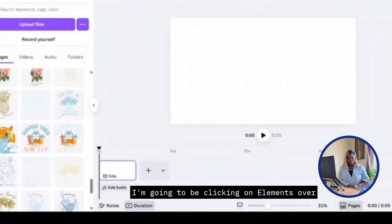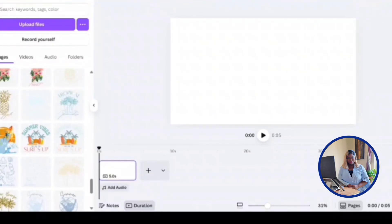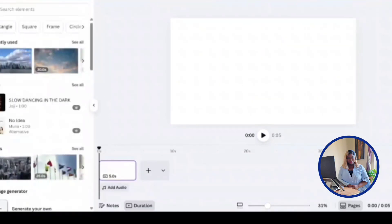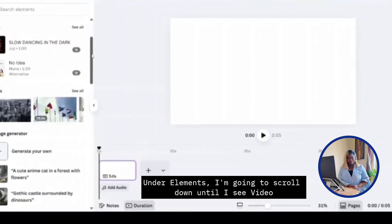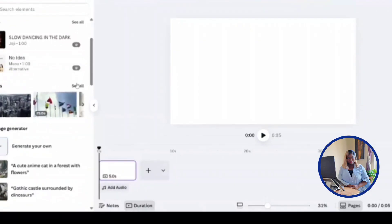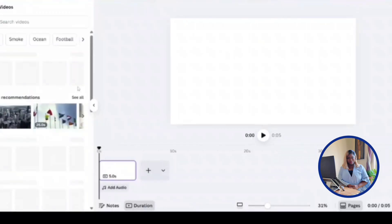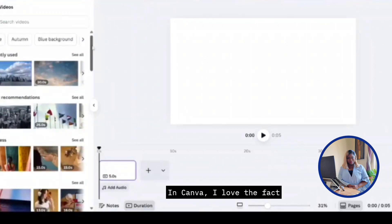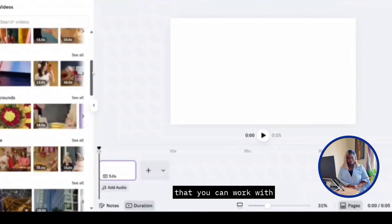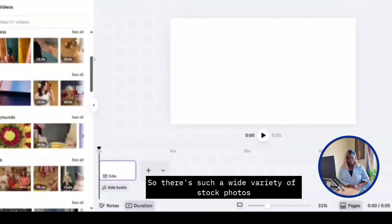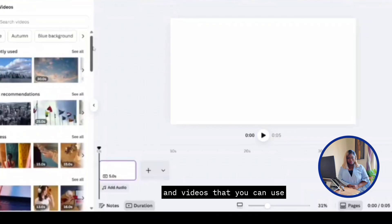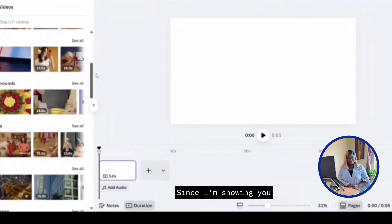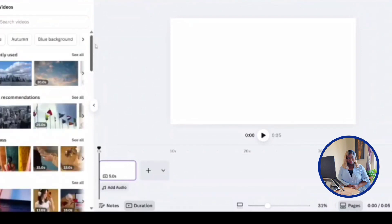I'm going to be clicking on element over here on the left tab. On the element, I'm going to scroll down until I see video, which is over here. And then I'm going to click see all. In Canva, I love the fact that there are so many categories that you can work with. So there's such a wide variety of stock photos and videos that you can use, which makes it great since I'm showing you how to create a professional slash motivational video.